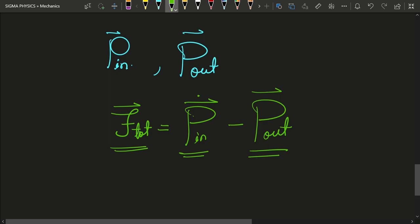That was all about momentum flux. If you liked this video, do subscribe to my channel and share it with your friends. I'll see you in the next one — thanks for watching!